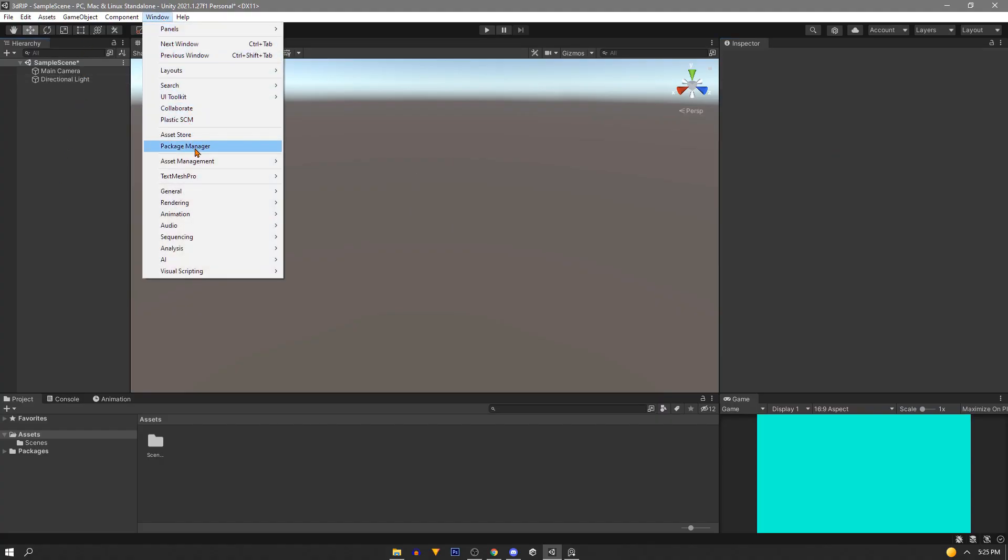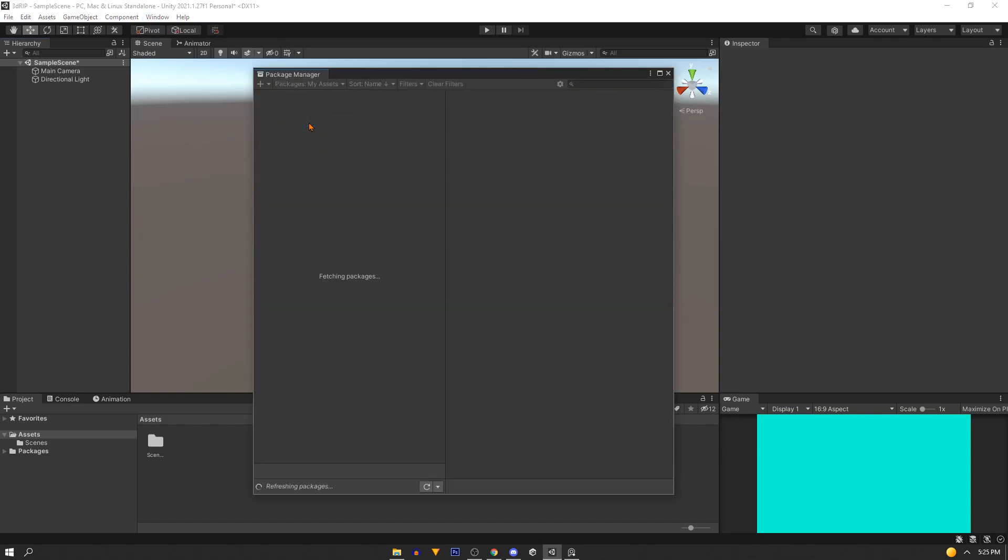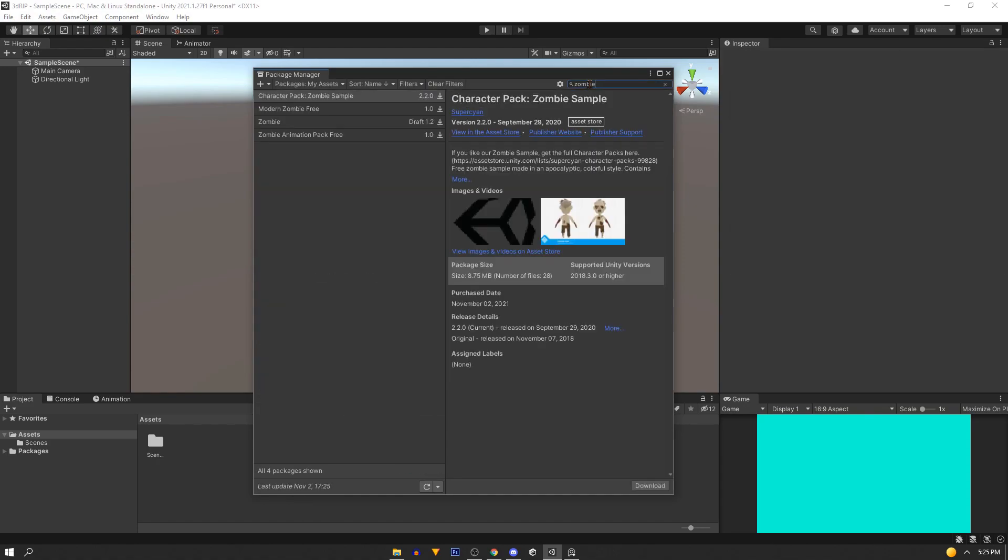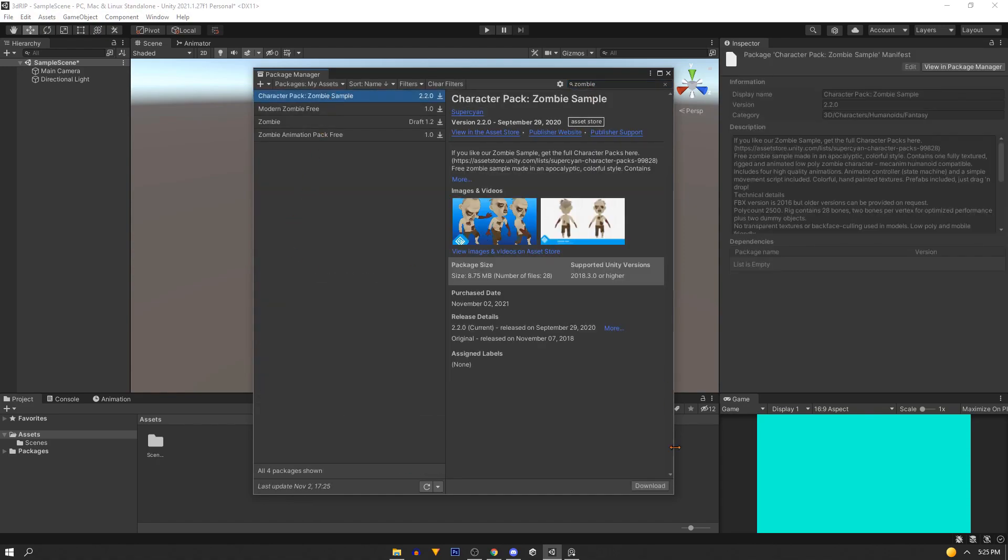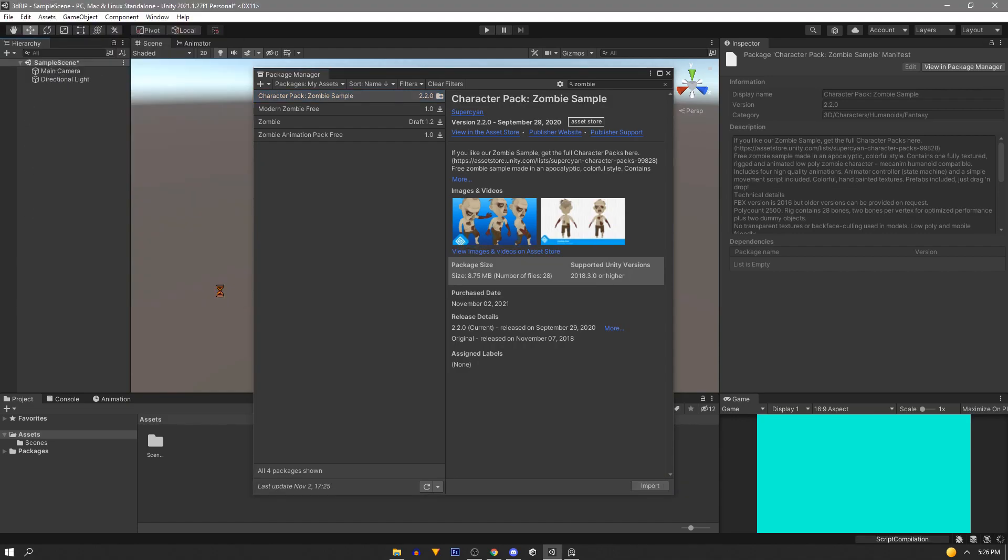Now after adding the asset we want to go to the package manager. We want to sort by my assets and just search for the asset. It's the first one here so I'm going to download it and import it and we'll grab everything.